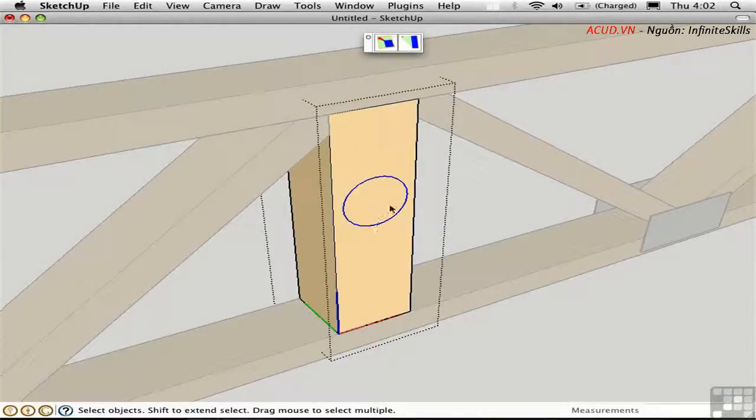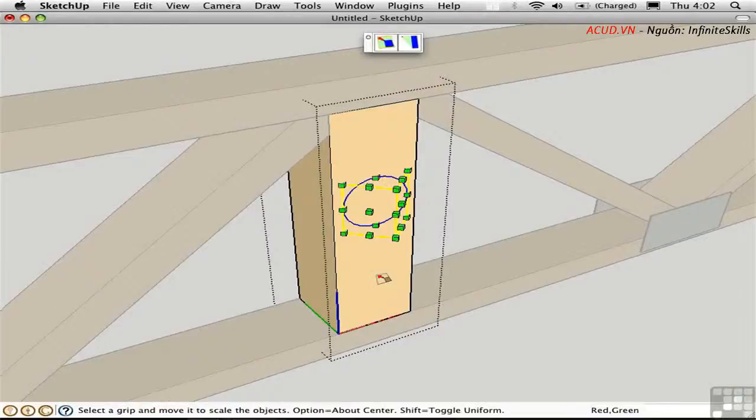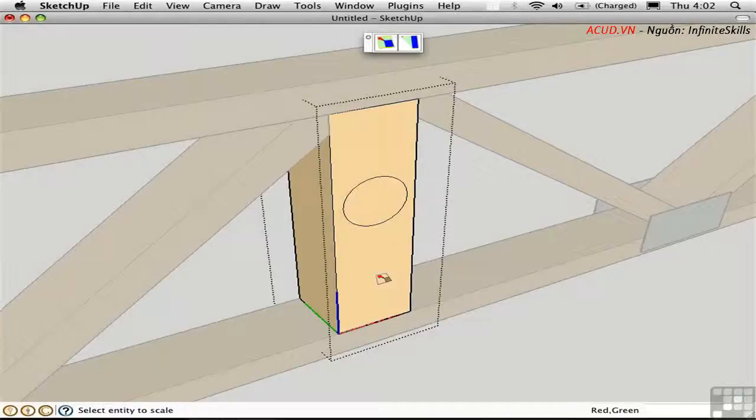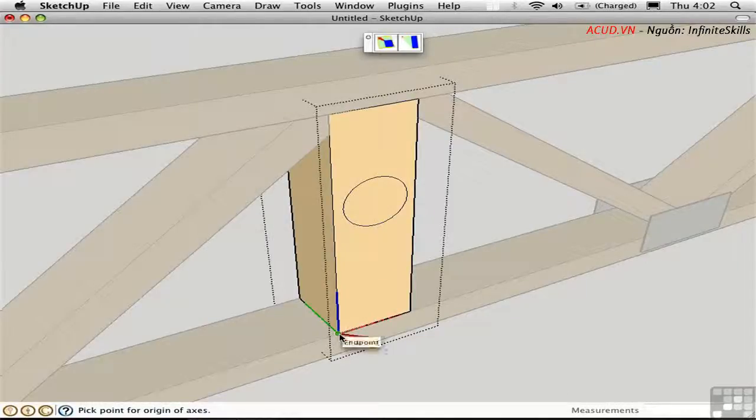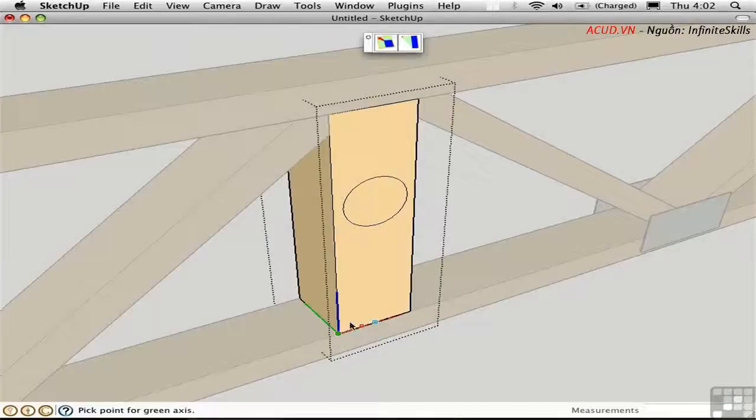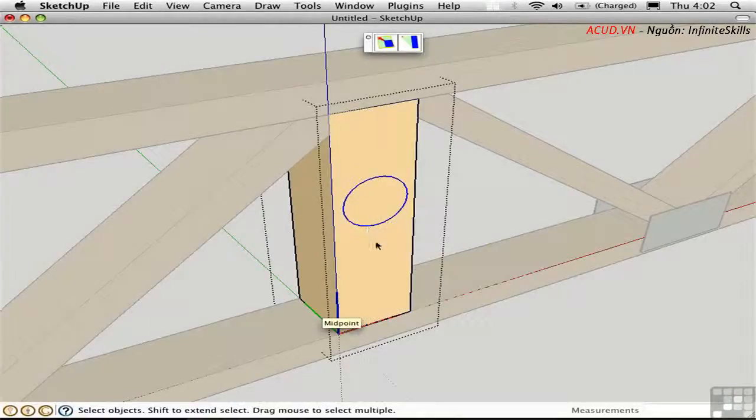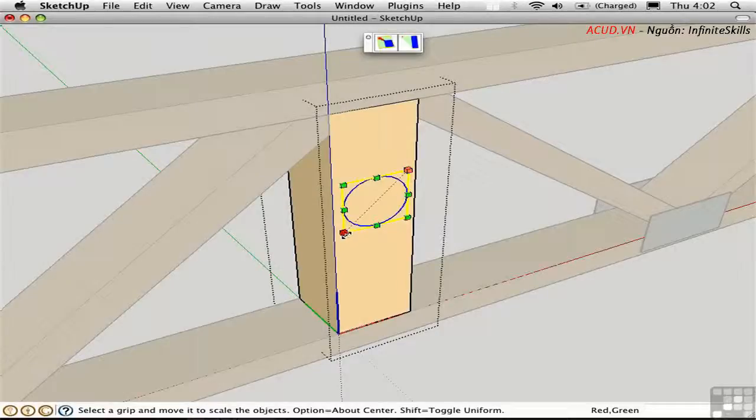Perhaps a better way to approach this problem is to actually change the drawing axes. If I try the regular SketchUp Scale tool, this is the result, so that's not going to be very useful. Instead, what I can do is press Option A to reset the drawing axes, and I'll make them coincident with the component axes. Now I should be able to select that and use the regular SketchUp Scale tool to correct the problem.